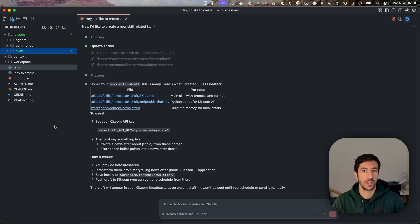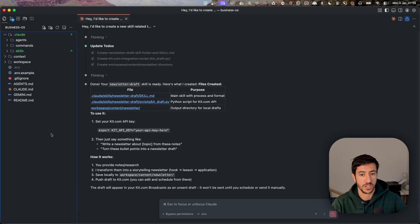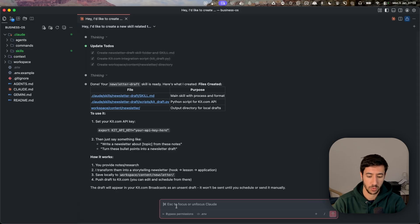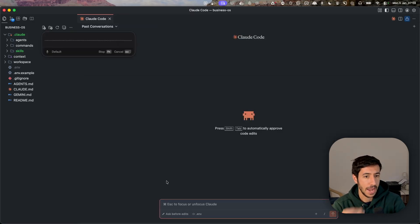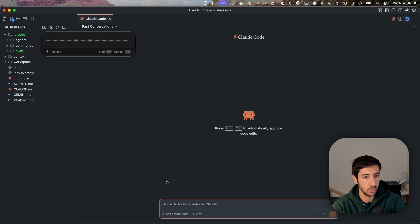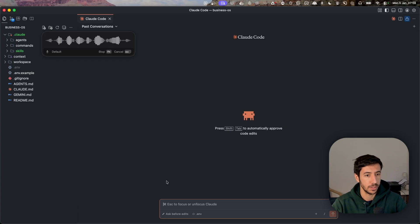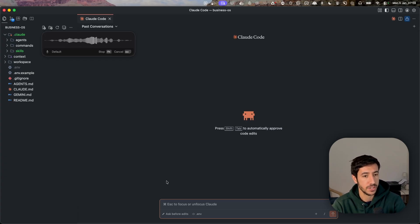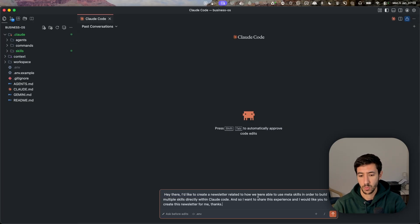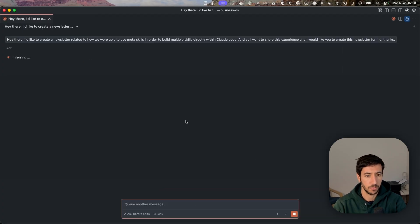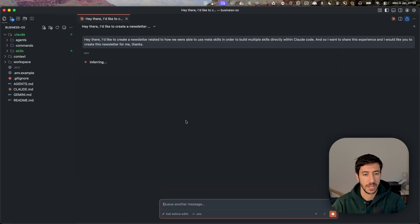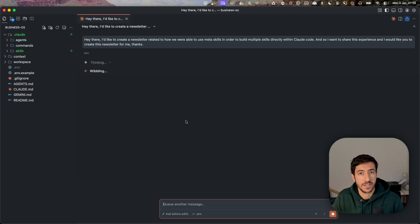Now let's actually try to generate the newsletter. I type: 'I'd like to create a newsletter related to how we were able to use meta skills to build multiple skills directly within Claude Code. I want to share this experience and I'd like you to create this newsletter for me.' There's no need for plan mode in this use case. Let's go ahead and see what the newsletter skill looks like.